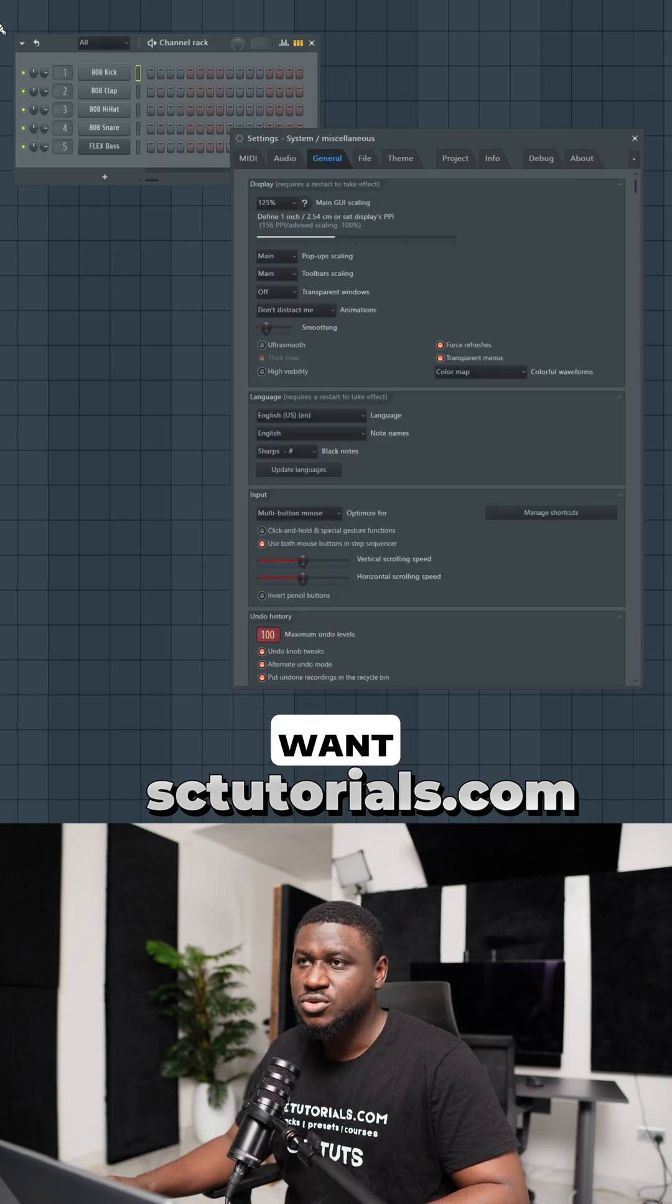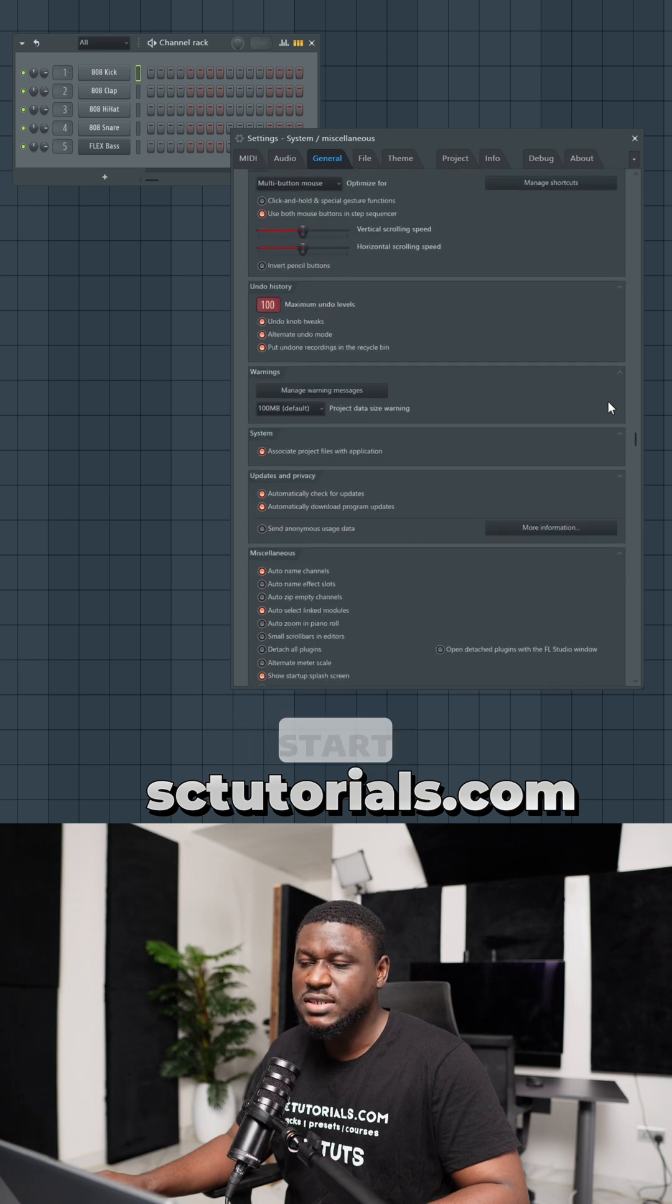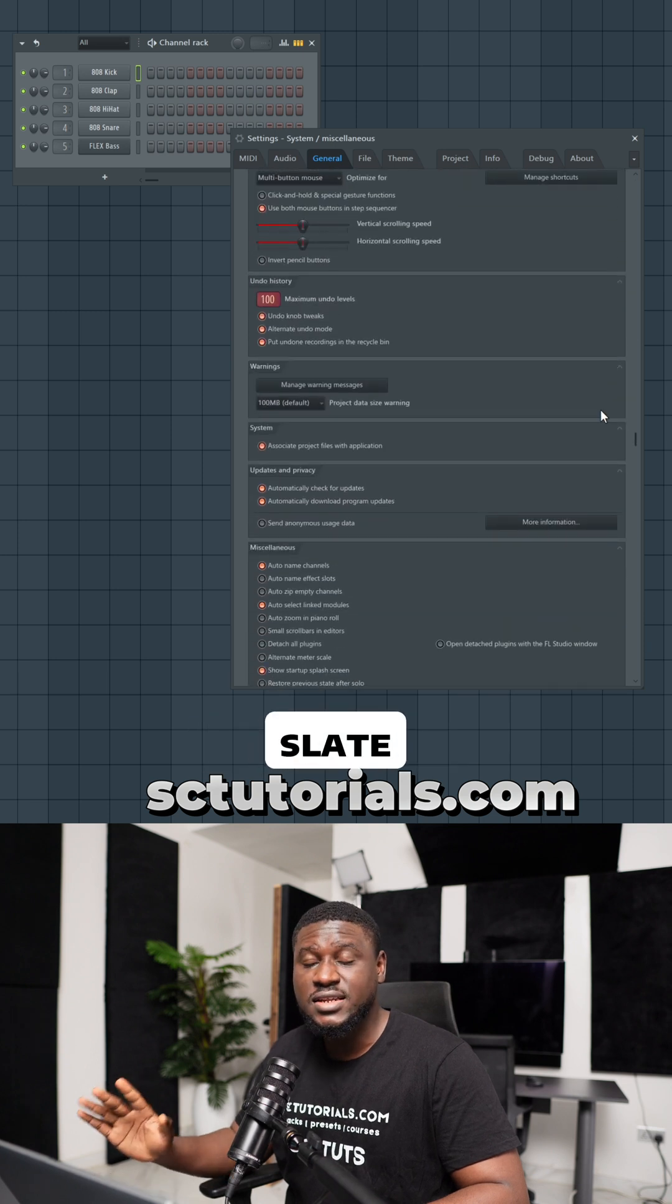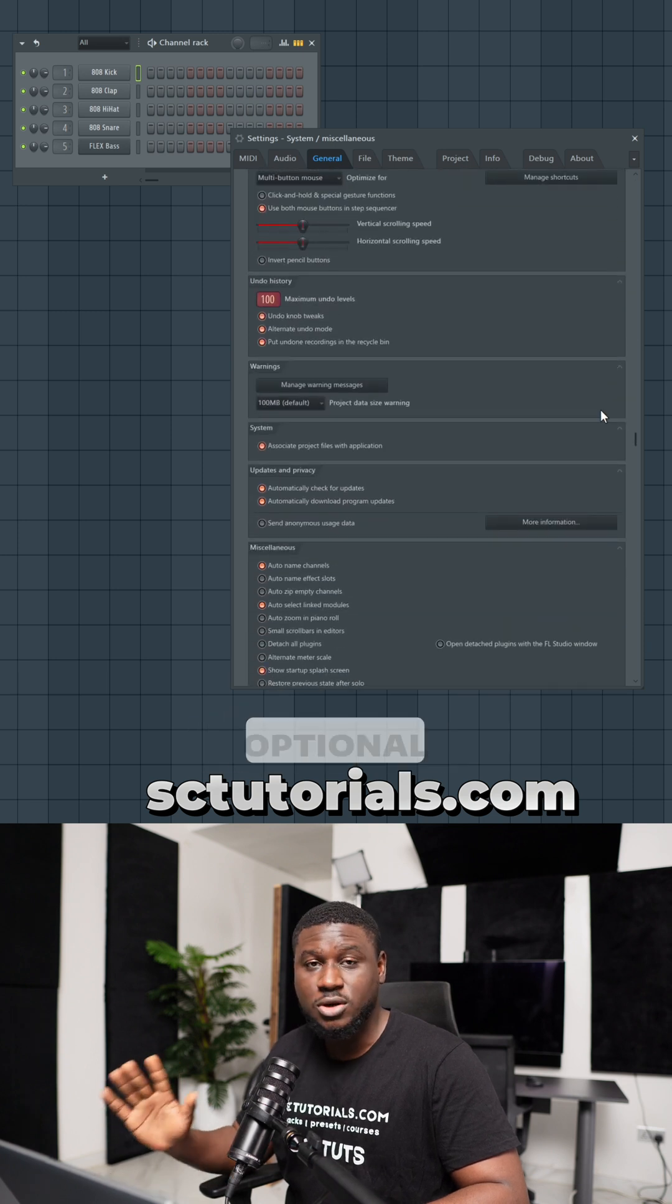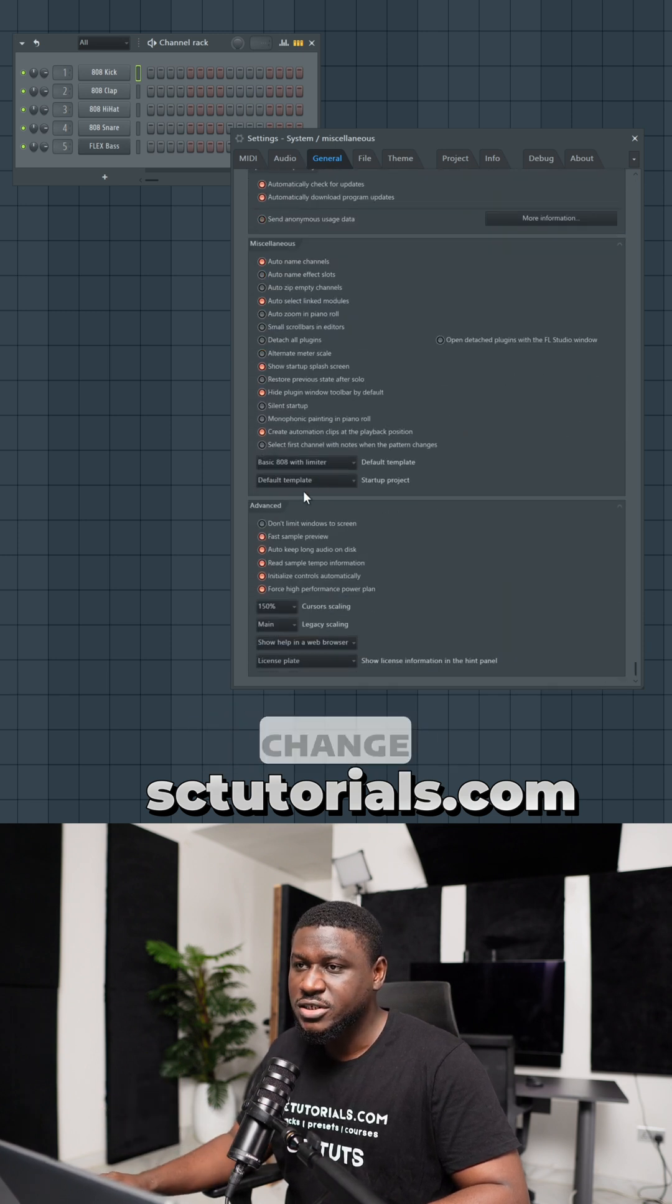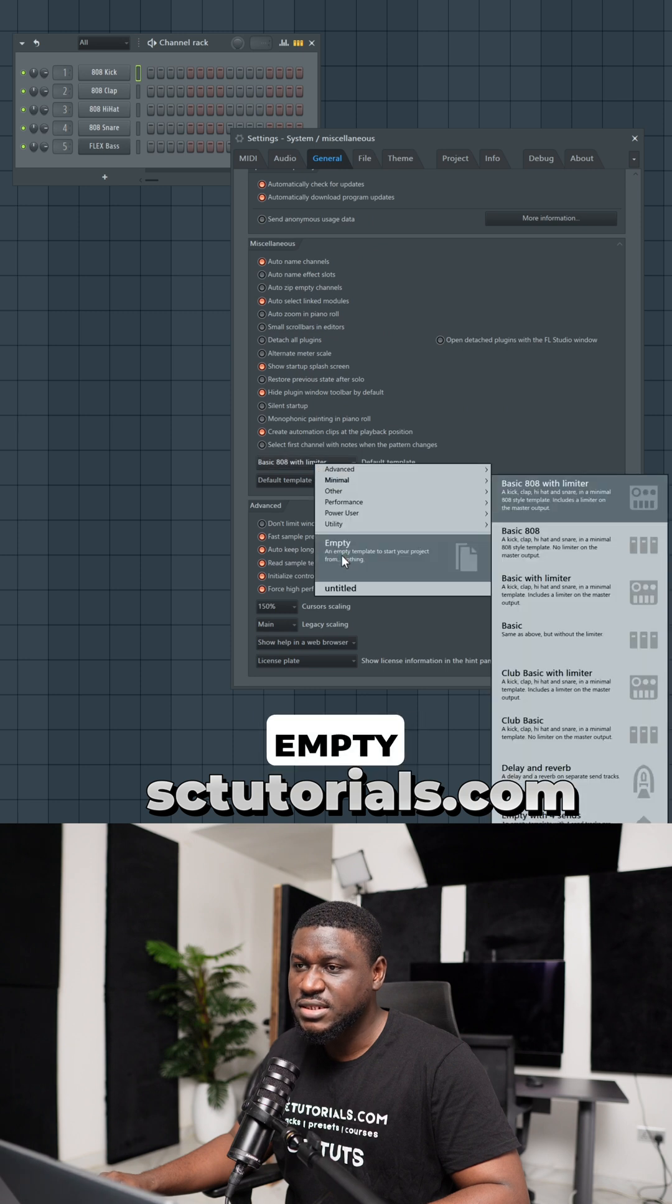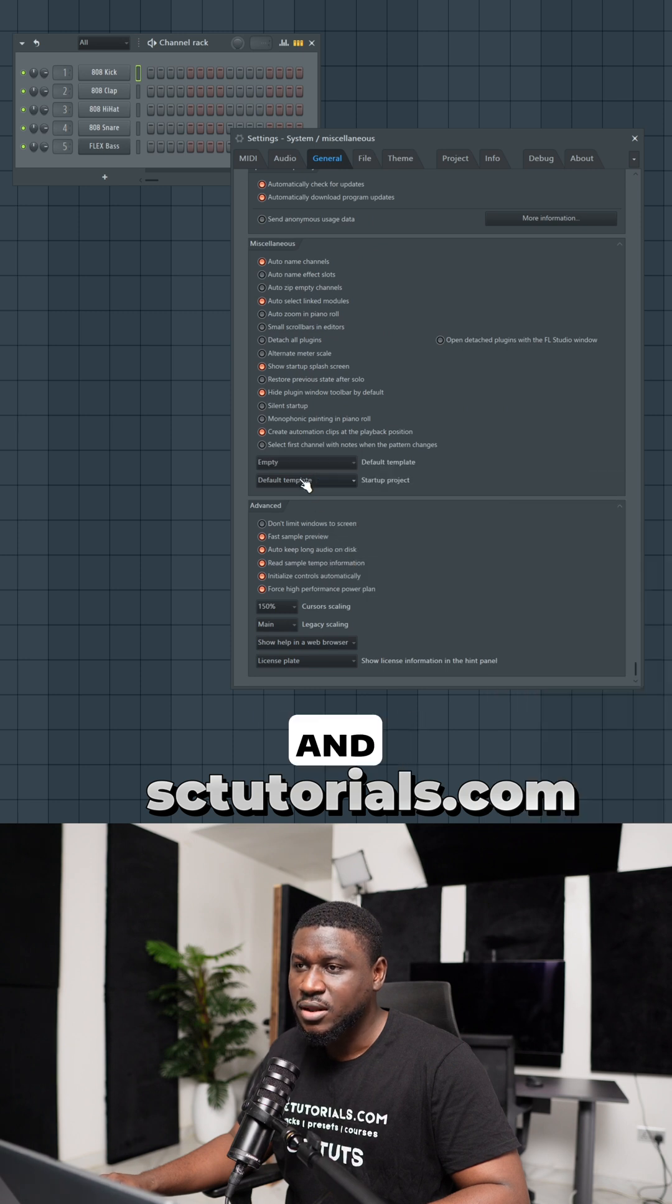Another setting you want to do is in the general settings and I recommend you always start with a clean slate, although this is optional. Just come to right here, change it from basic limited as a startup project to empty and also change this to empty.